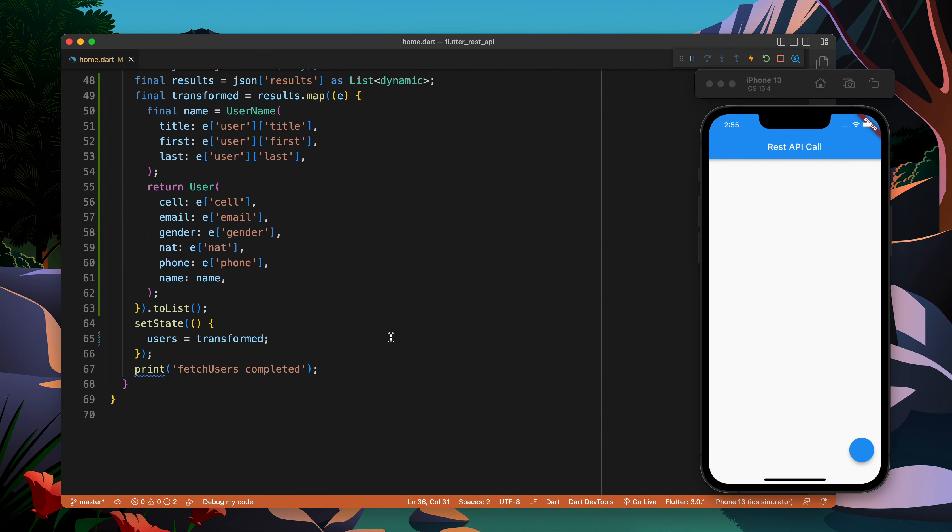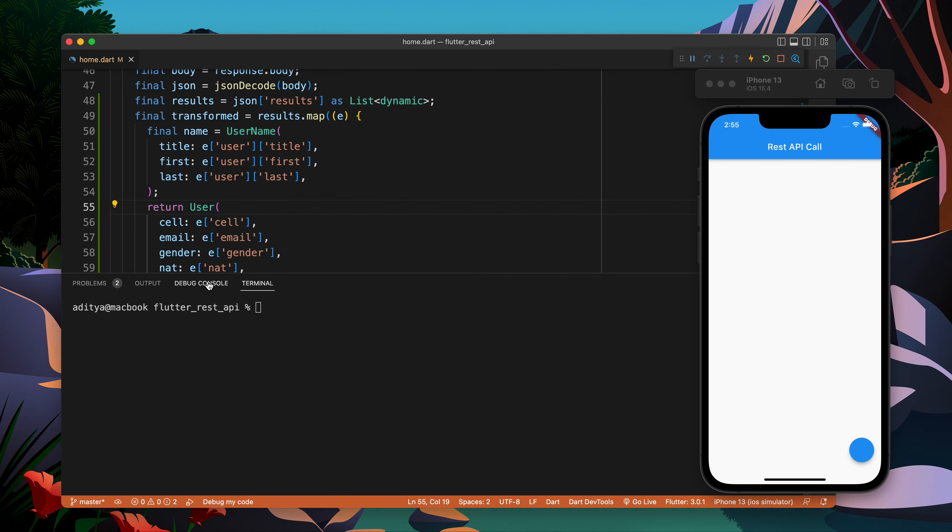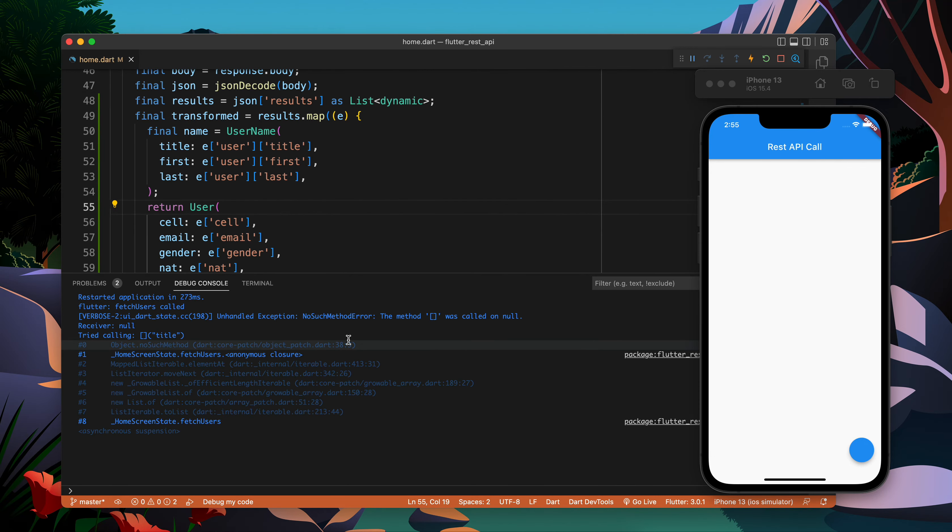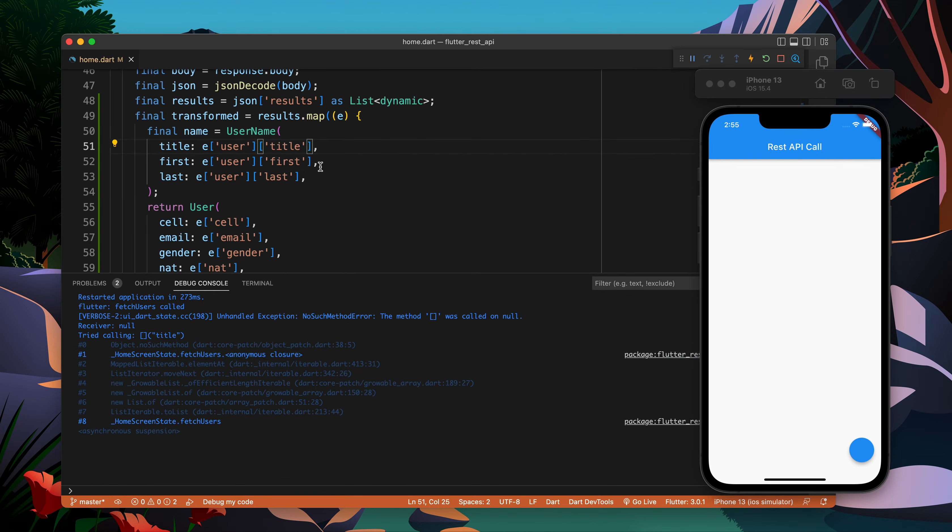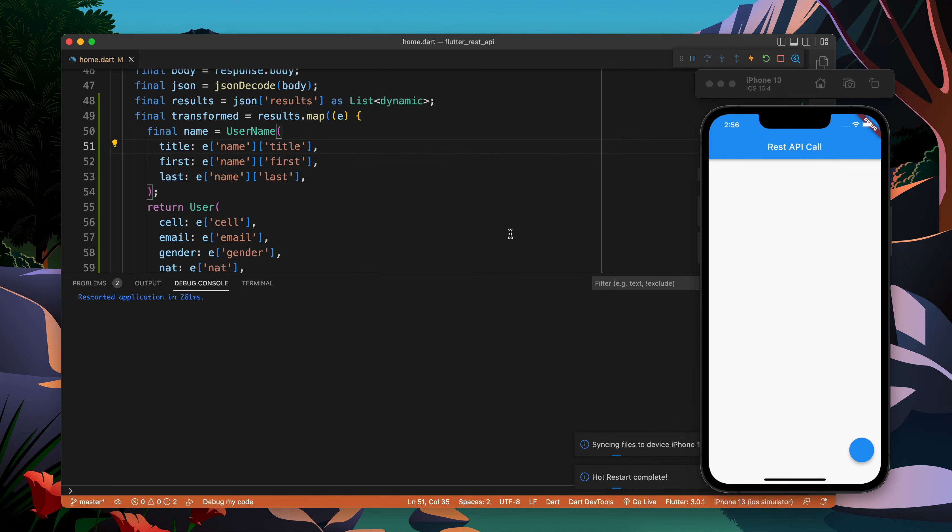No response. I'm doing something wrong. Let's open the console. It is complaining about this line. Title was called on null - okay, this should be name. User of name of title, user of name of first.